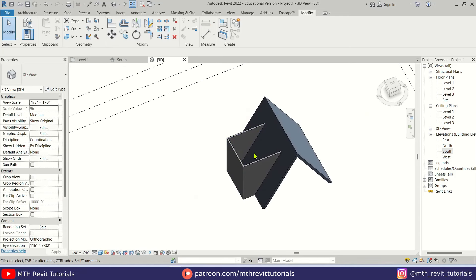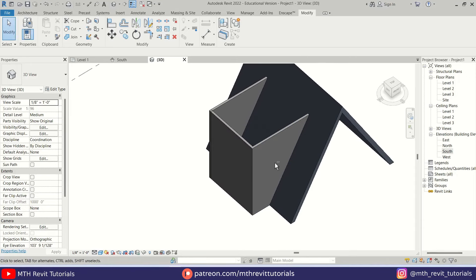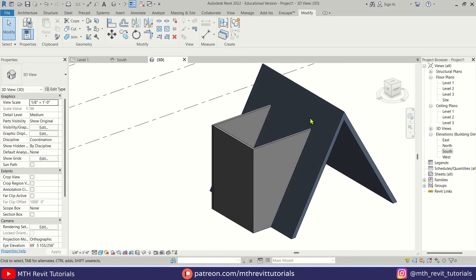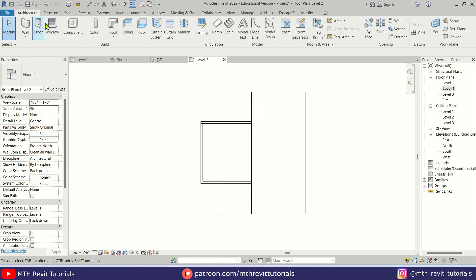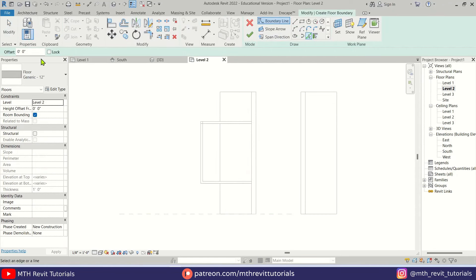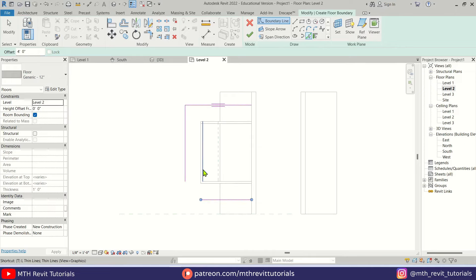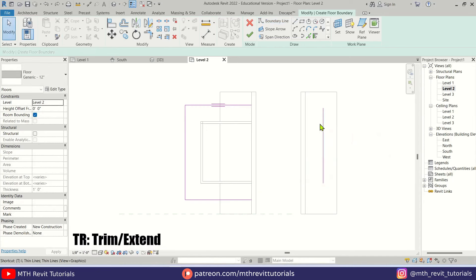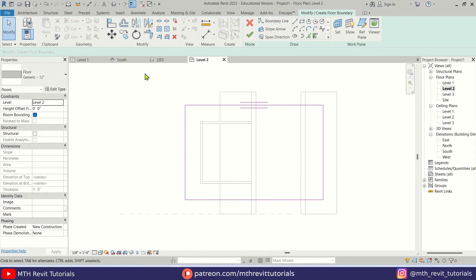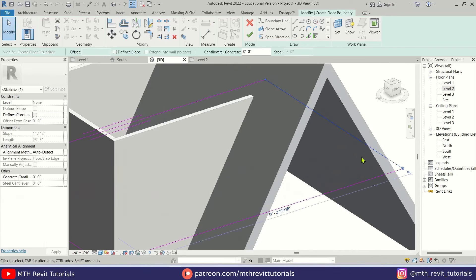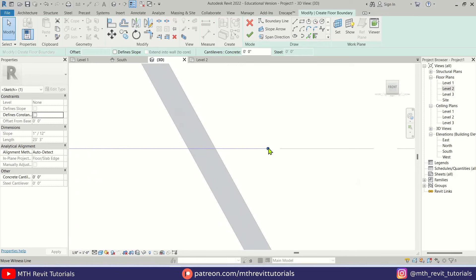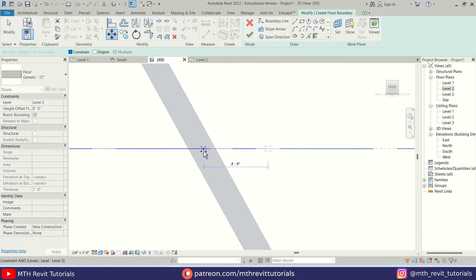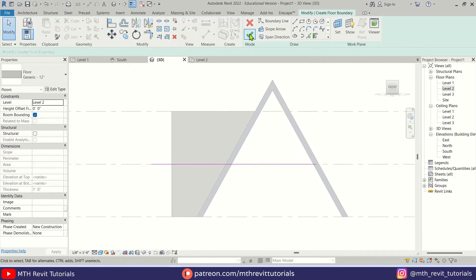Now we need to create an opening on this roof — we'll do that in a moment. First let's create the floor. Let's go to level 2 and create a floor. Select Floor, use Pick Lines, and we'll create a four-foot balcony around these walls. Let's trim it. On this side we'll just randomly draw a line and then use TR to join these lines. Let's go to 3D, select this line, go to the front view, and move it to the center of this roof. Click Finish.